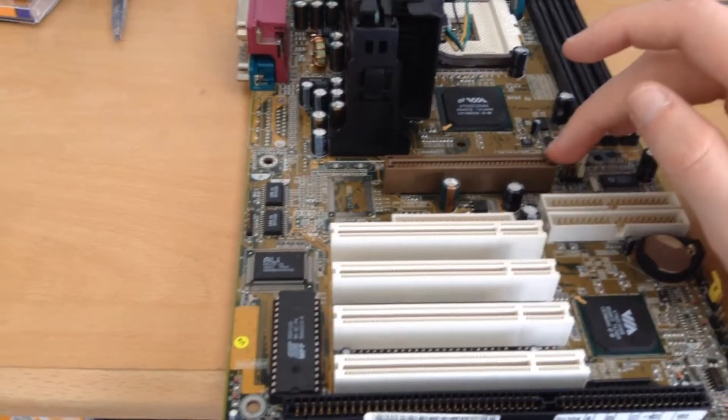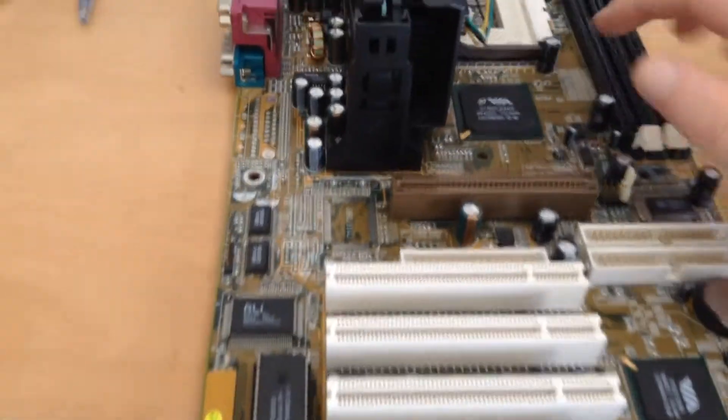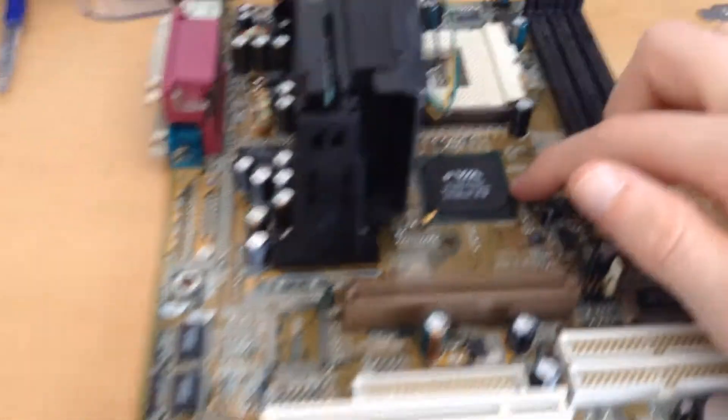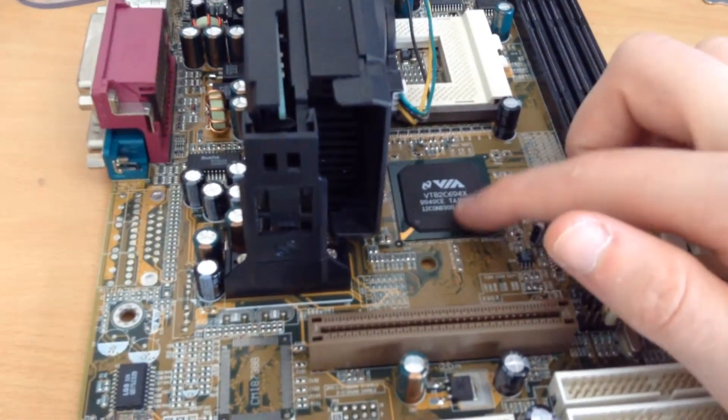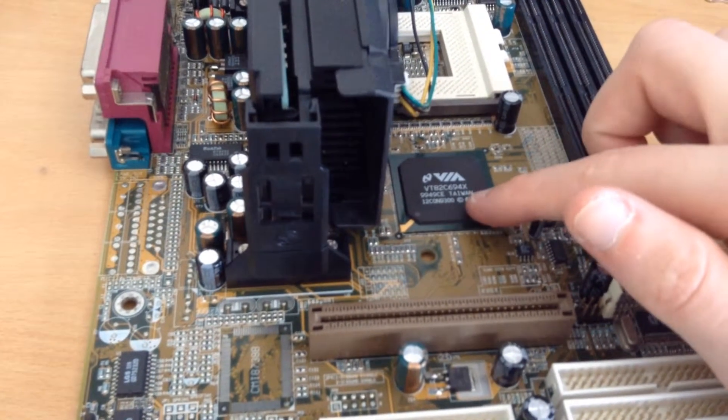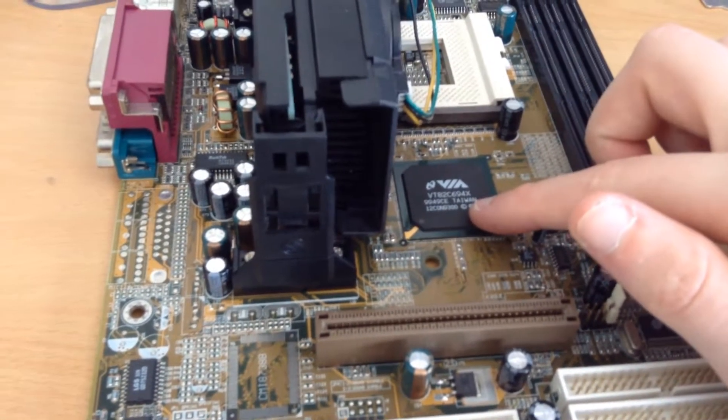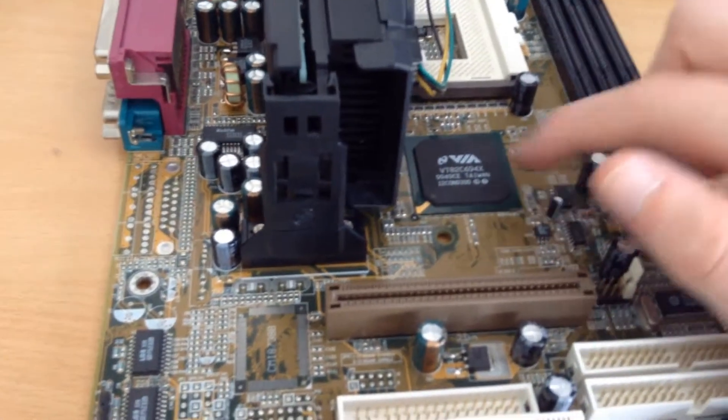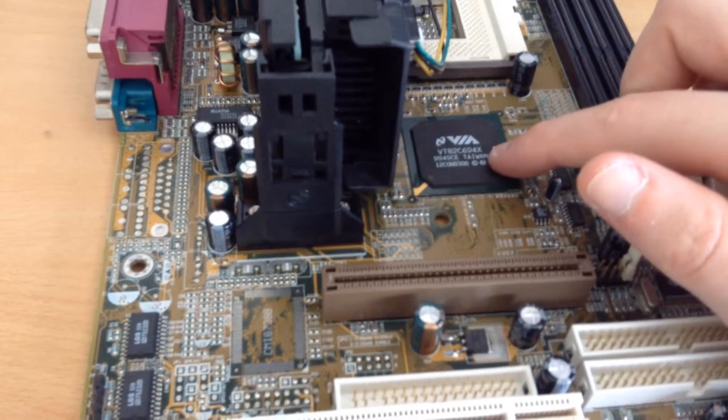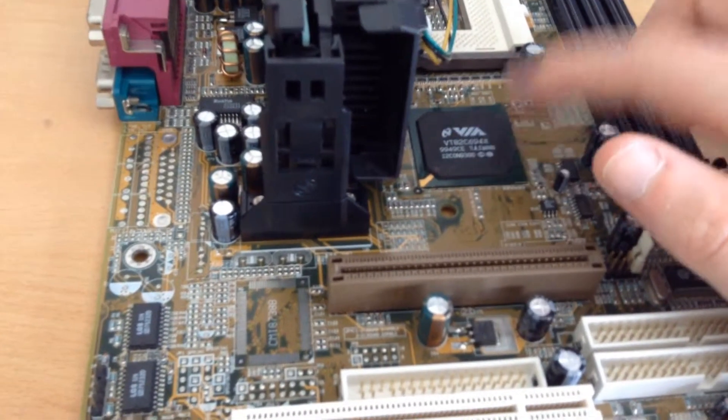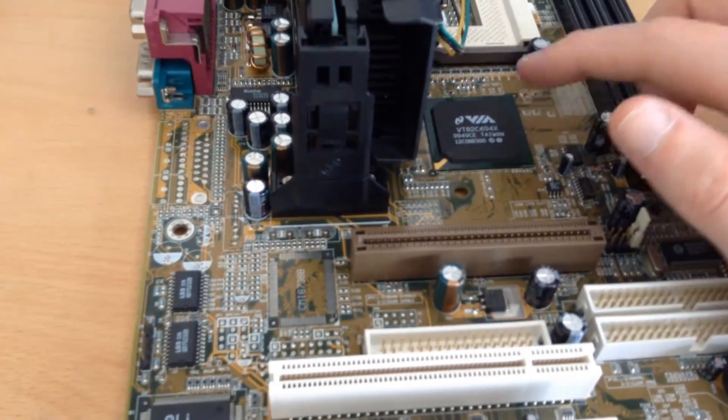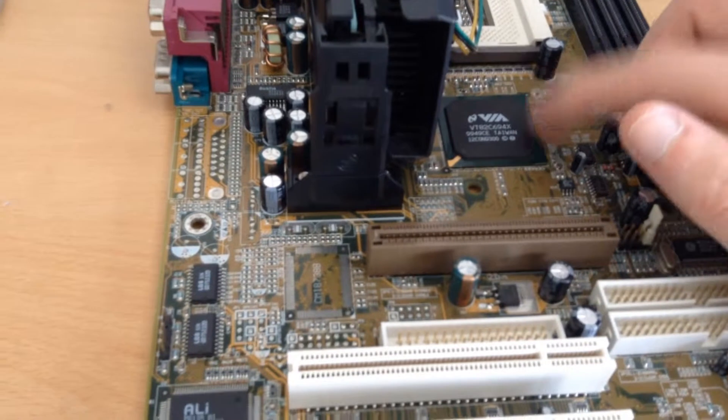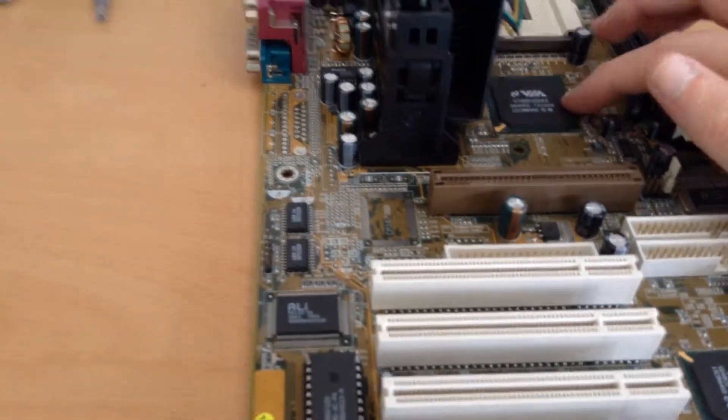We have an AGP 4X slot here. I know it's AGP 4X because this is the chipset. This is a V-Apollo chipset. I believe it's the 133 Pro or whatever they call it. It has the 694X Northbridge, which means this has a better chipset with better support.